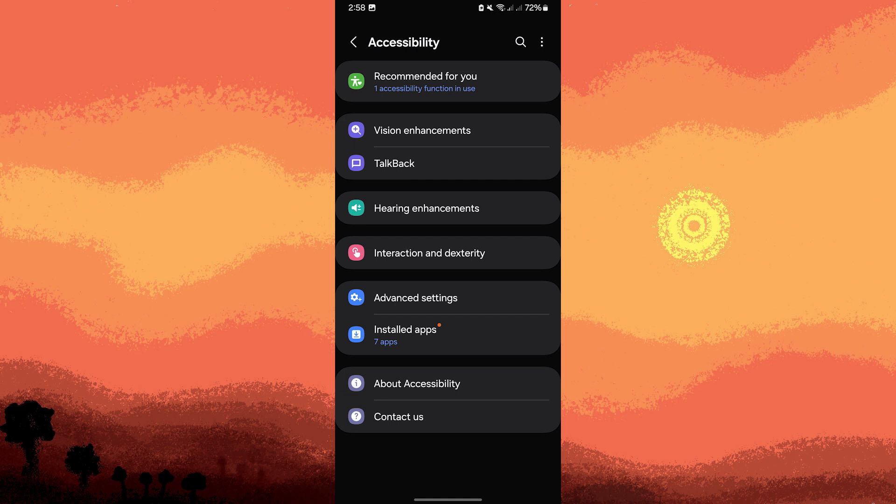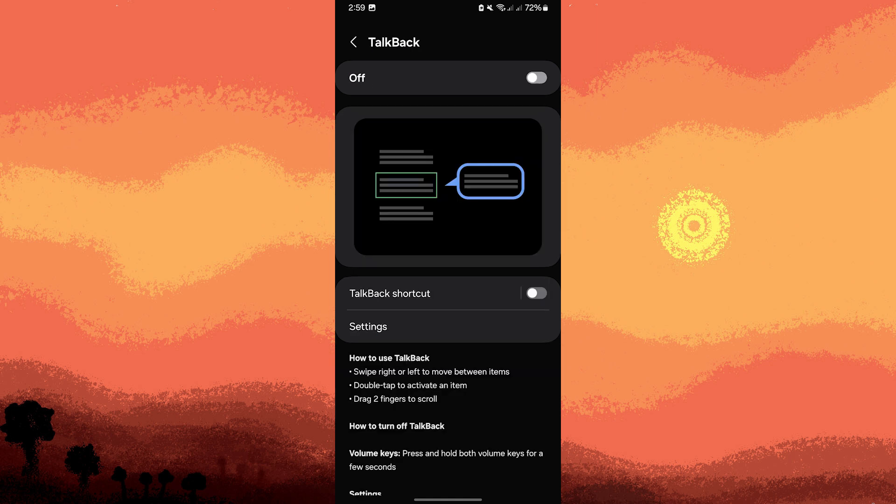TalkBack provides spoken feedback for visually impaired users. Now tap on the TalkBack. Toggle the switch to on and just follow the on-screen instructions to complete the setup.